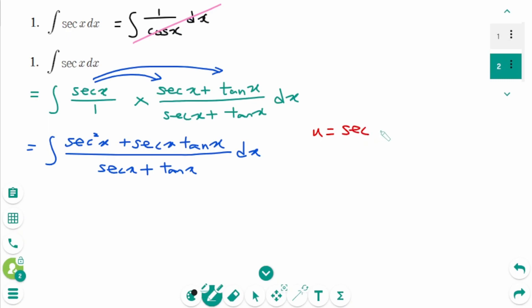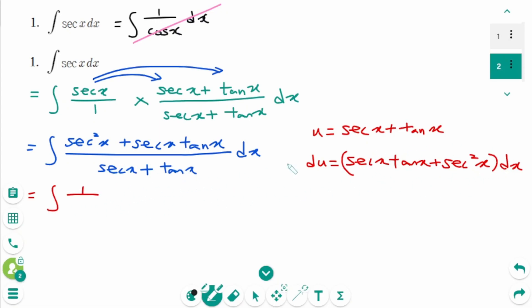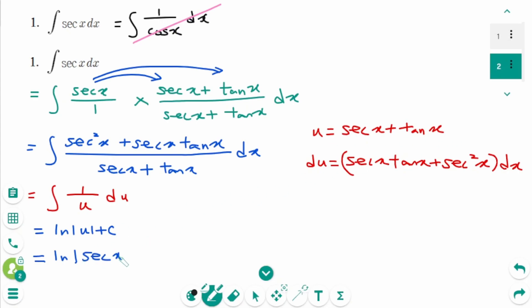Let u equal secant x plus tangent x. Deriving on each side: du equals (secant x tangent x plus secant²x) dx. Then dx equals the numerator part, and 1 over u, du. Integrating gives ln of the absolute value of u plus c, which equals ln |secant x plus tangent x| plus c.